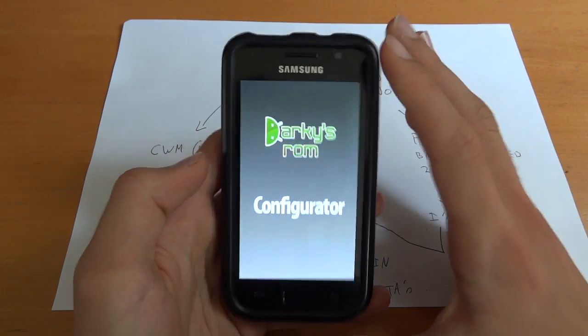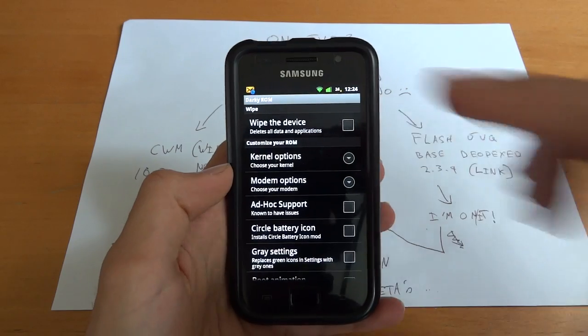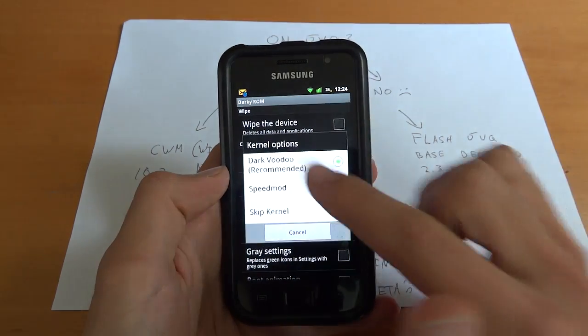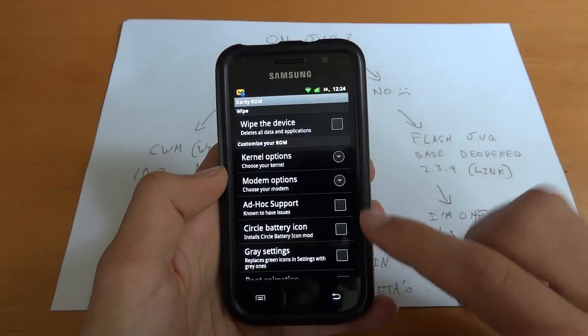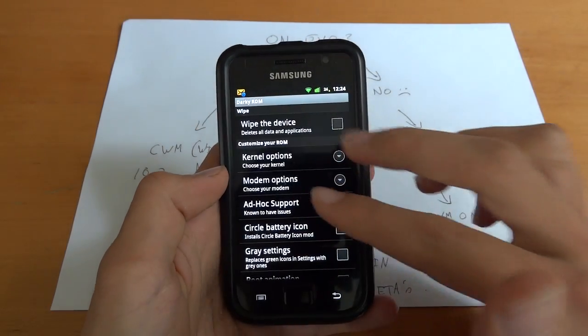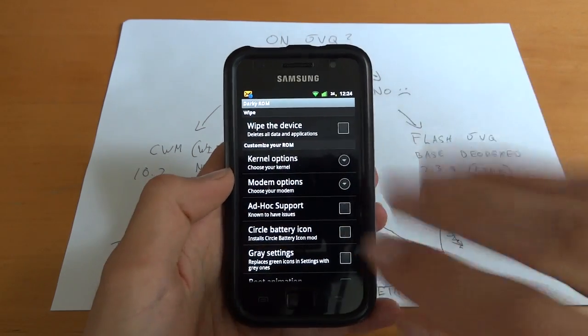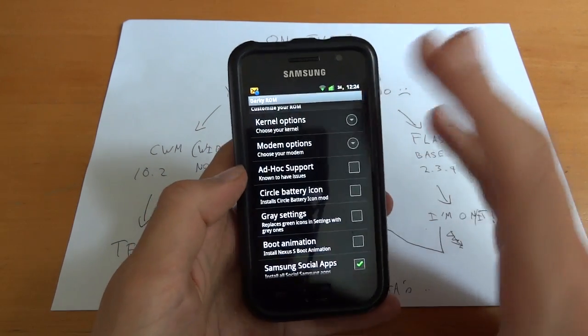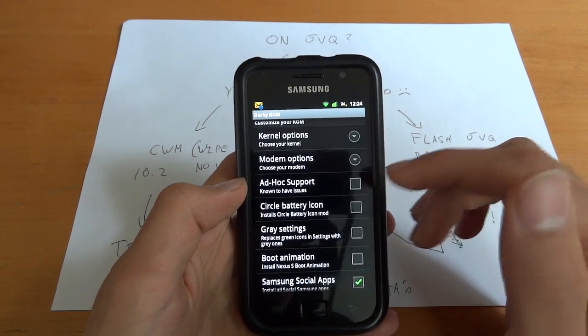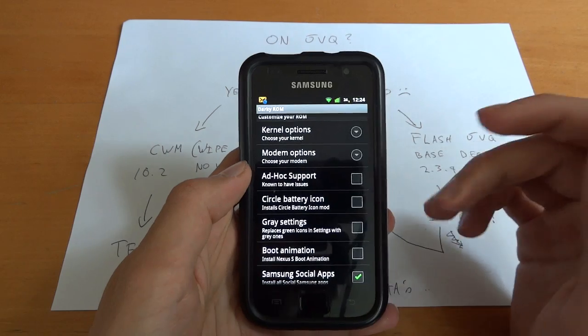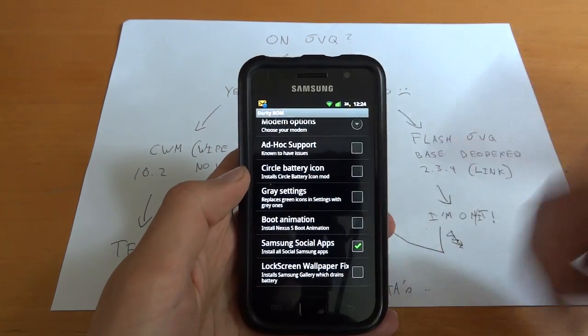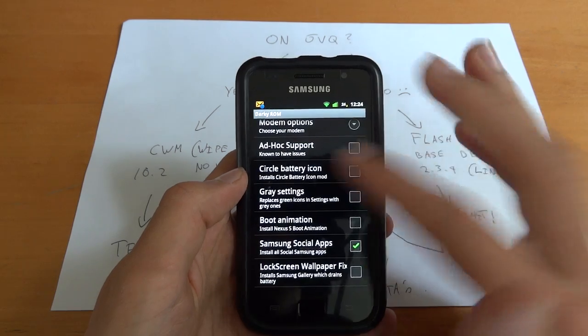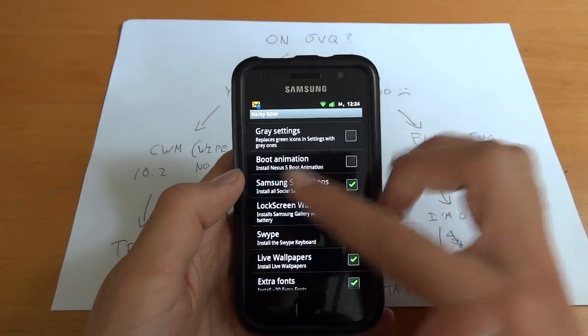Some things haven't been tested yet, so bear that in mind. Wipe the device, yes or no, you can choose. Kernel option, just leave it as Darky Voodoo. Modem, leave it as recommended JQ1. This is not the one that will be flashing, it's just that it's an old app, that's what it's going to run on. We're not sure if it runs exactly on the app just yet, so try doing these. If they don't work, then just manually install them. Ad-hoc support is supported, Cycle Battery are not yet, Grace Settings not yet, Boot Animation is supported but possibly not the Nexus S one.